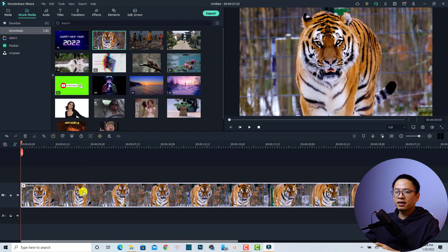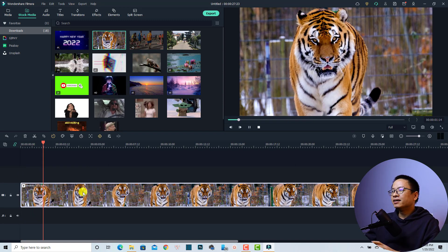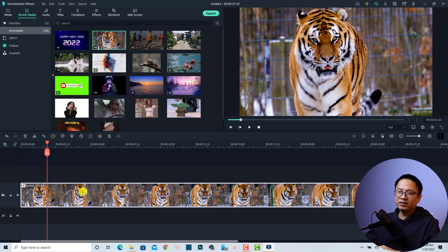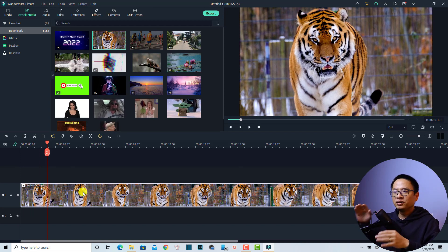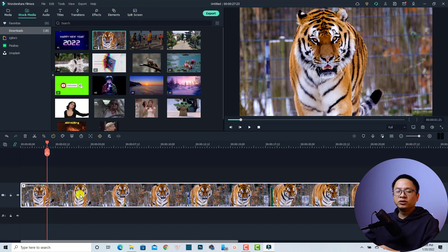Now I have the tiger on the timeline. Let's play it — very nice, right? It is already a slow motion video, by the way. That's okay, we can use this clip to show you how to use the speed ramp effect.